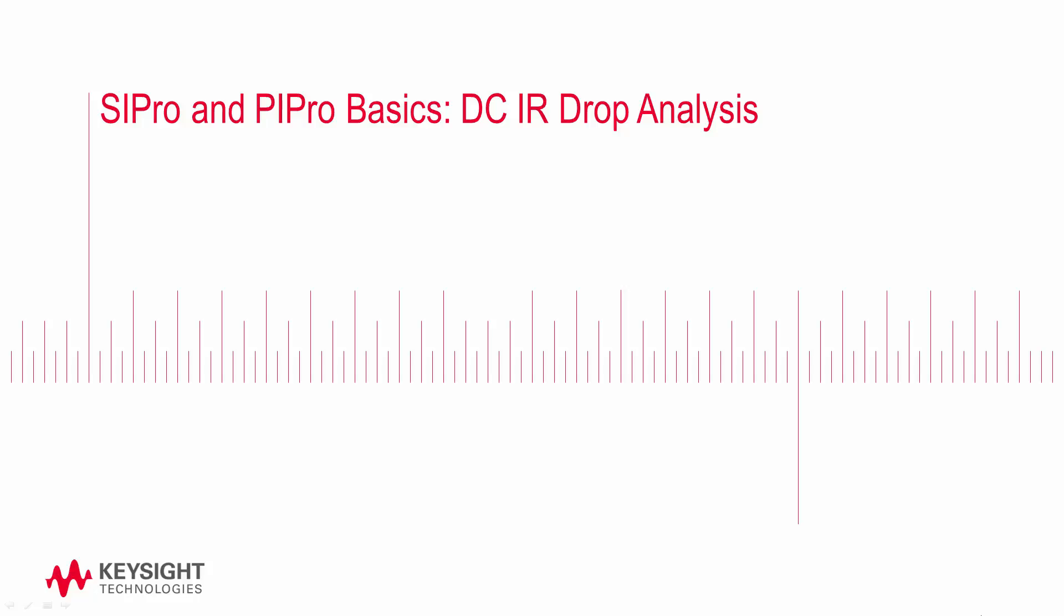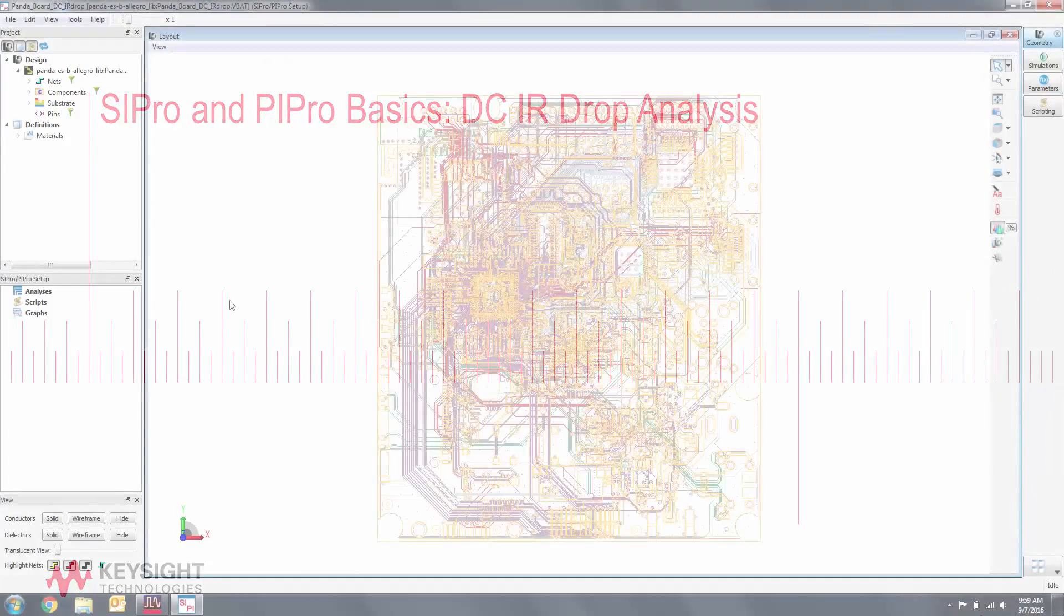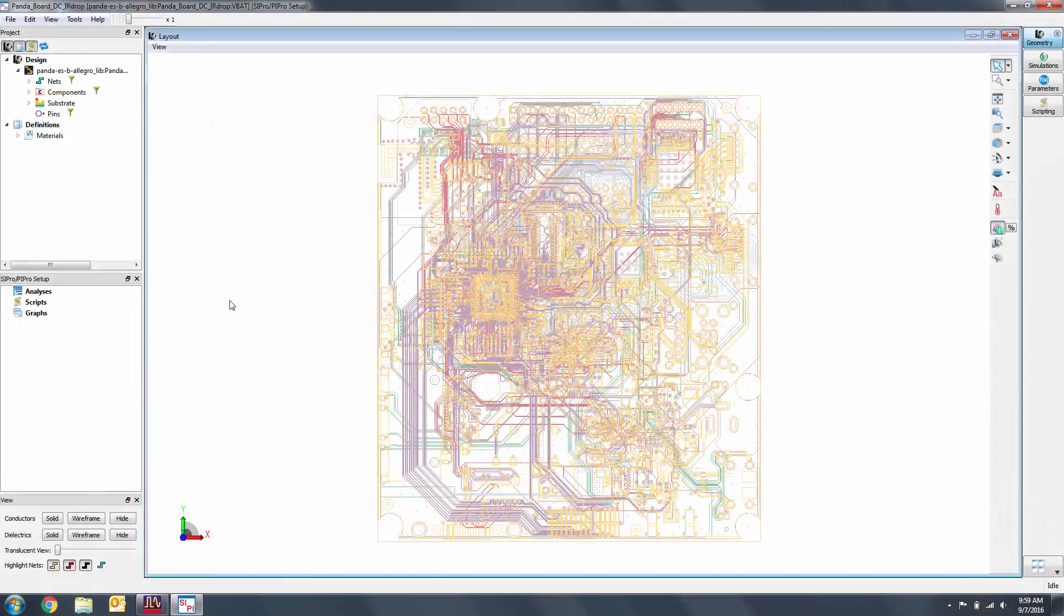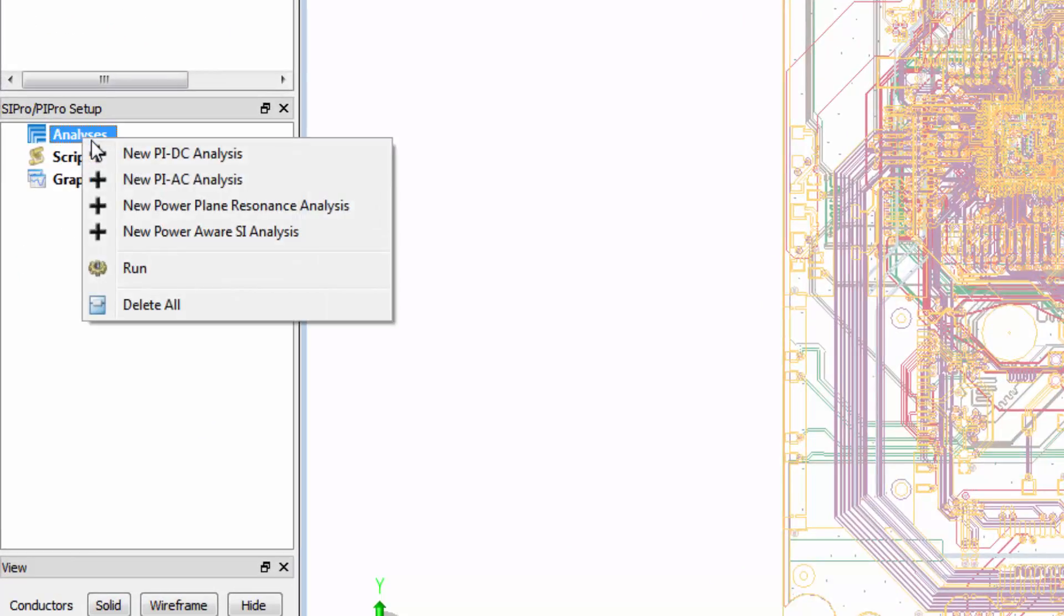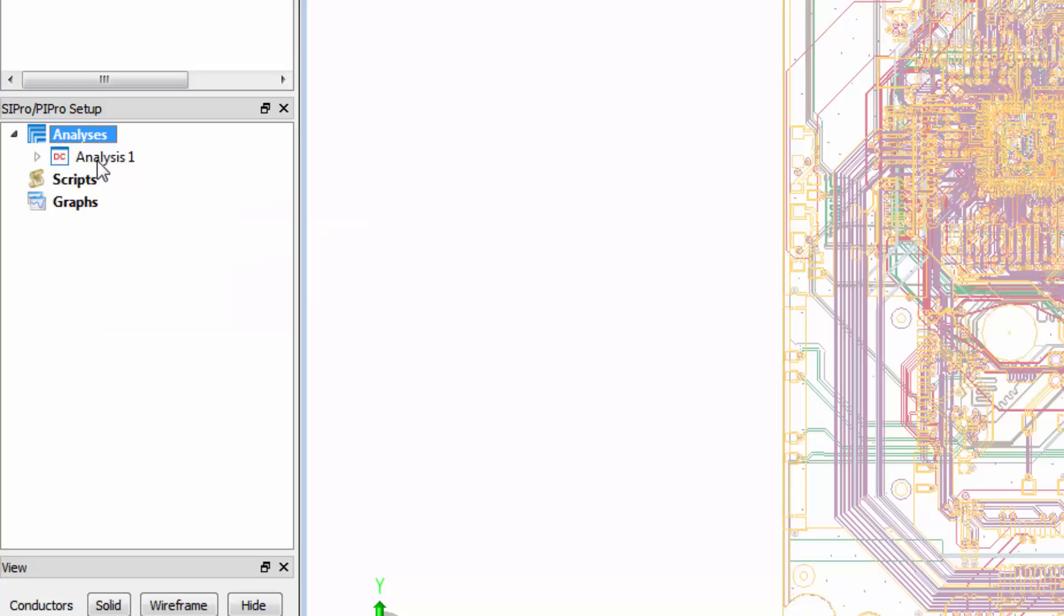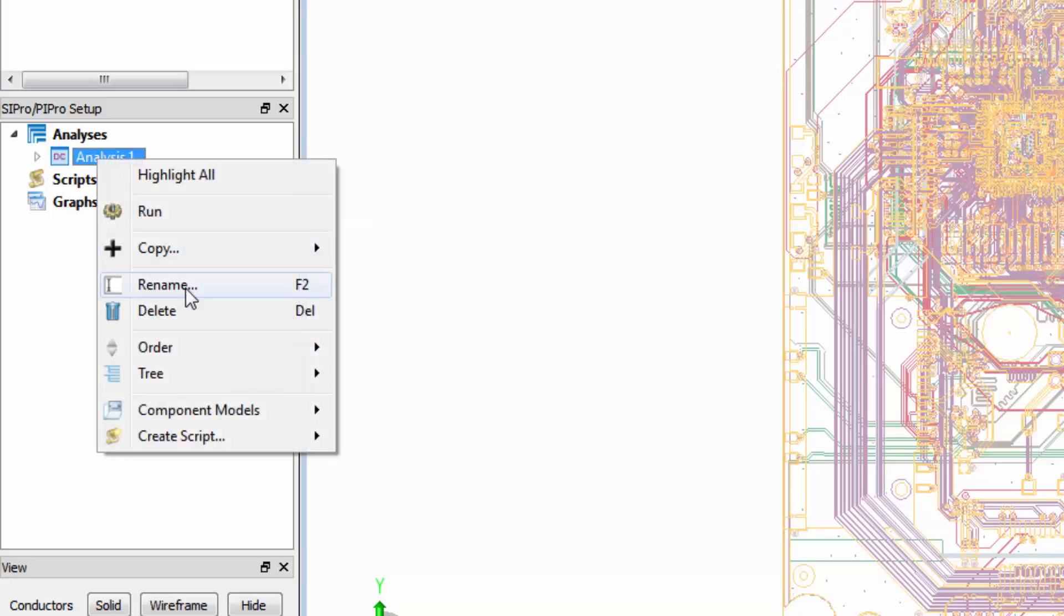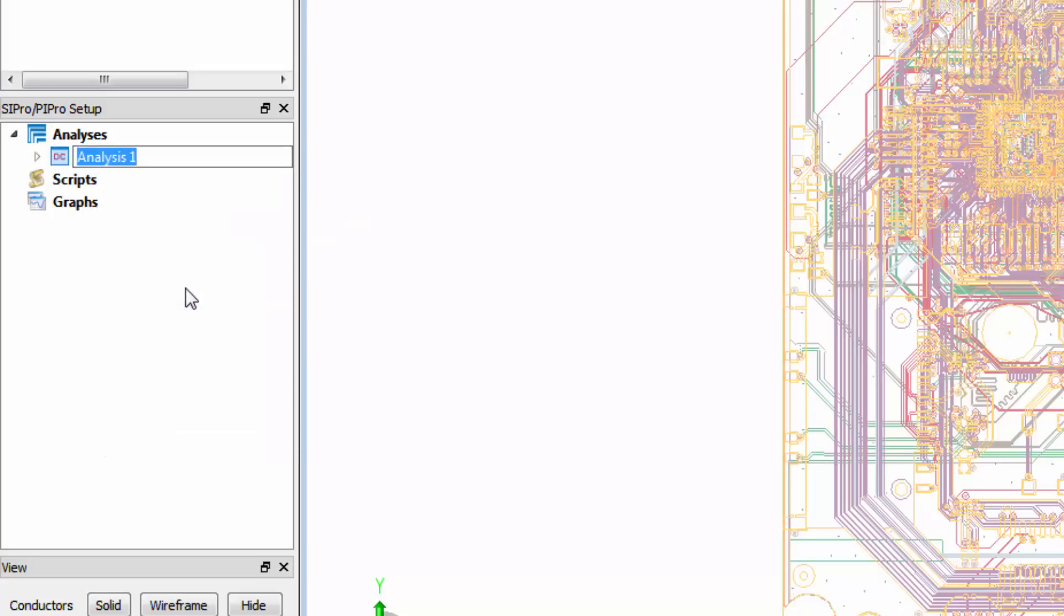For this video, we'll be using a slightly modified version of the open source PandaBoard, which can be found in the video description below. We'll create a new PIDC analysis by right-clicking on analyses and selecting new PIDC analysis. Then I'll rename to DC IR drop.